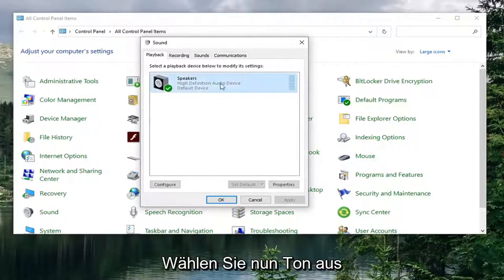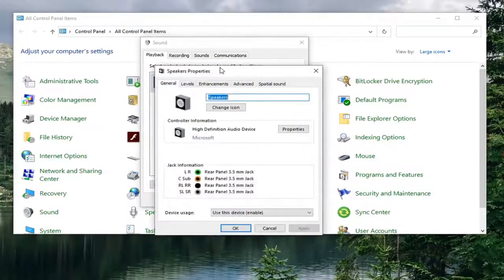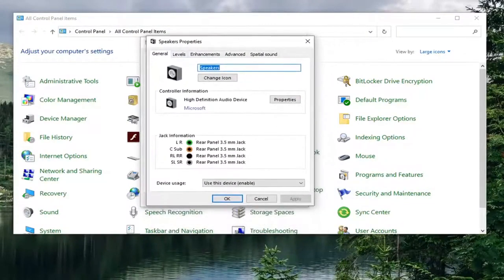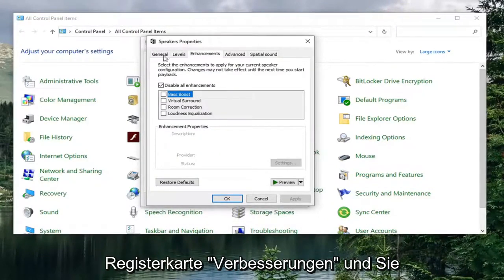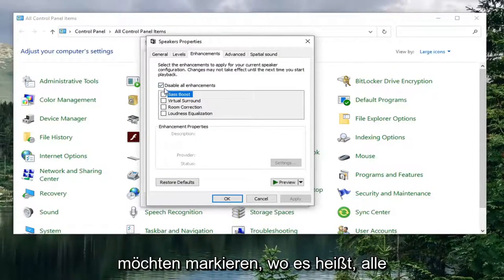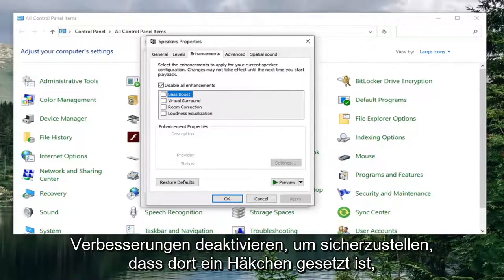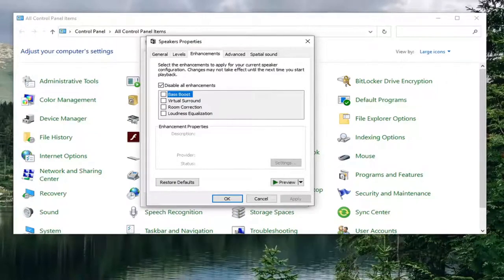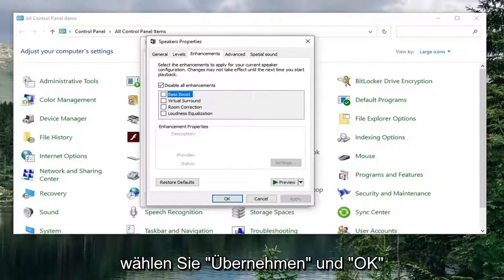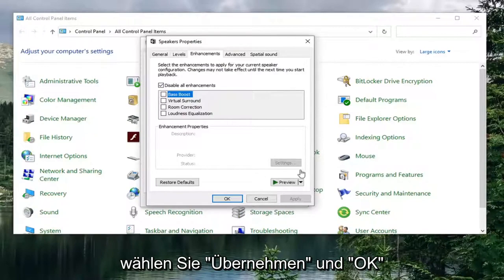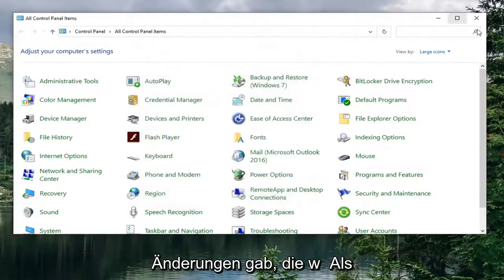Select your speaker and then select Properties. Select the Enhancements tab, and you want to check mark where it says Disable All Enhancements — make sure that is check marked. Once done, go ahead and select Apply and OK to save the change, if there were any changes that were necessary.